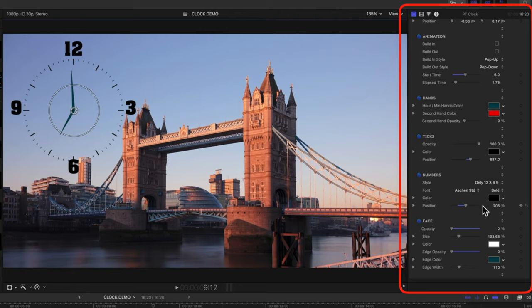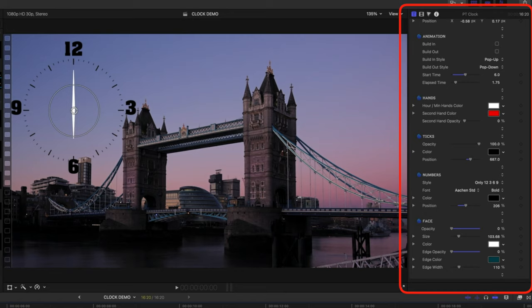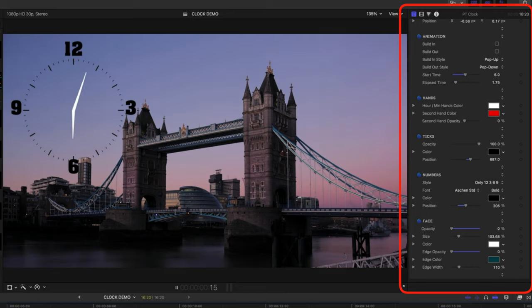So with something like this, it may be that we would want our hands to be white or a brighter color. But as you can see, we've just got that nice level of flexibility for controlling all the detail of the clock.